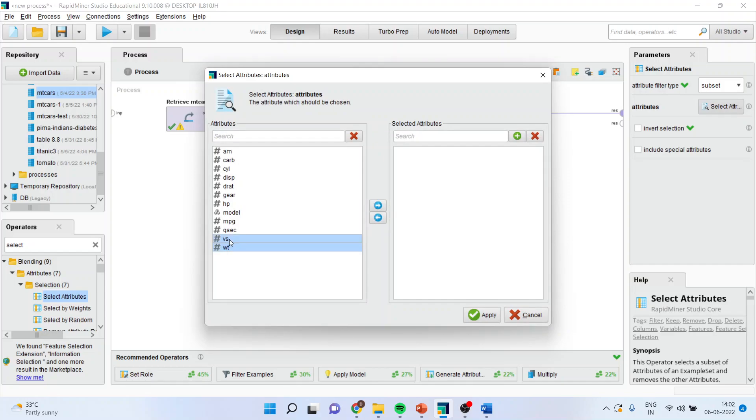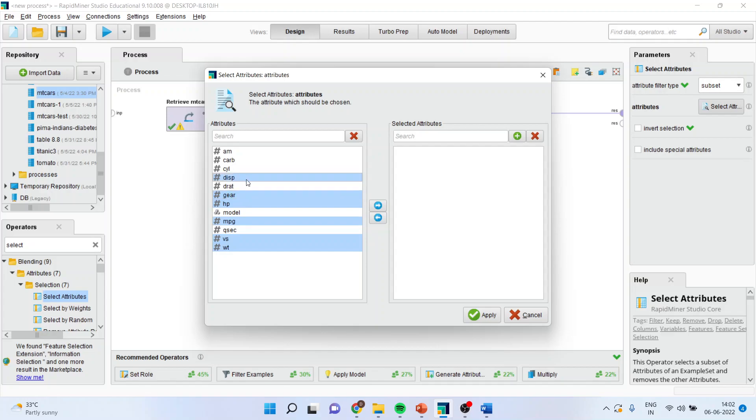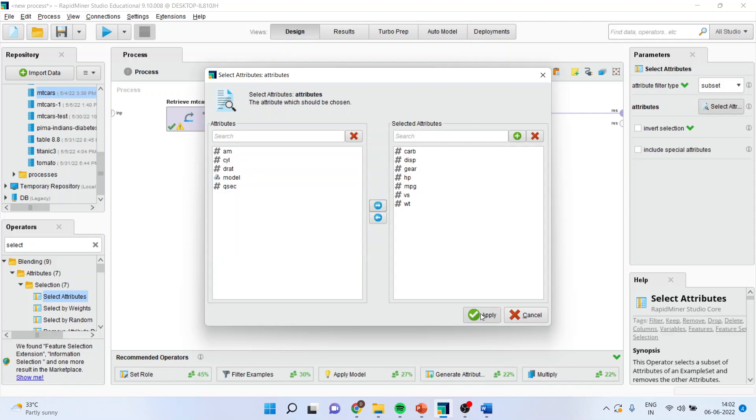I will select the variables which are matter of my interest. So, weight, Vs, miles per gallon, horsepower, here, let us take displacement of the vehicle, and the carburetor also, insert, apply.